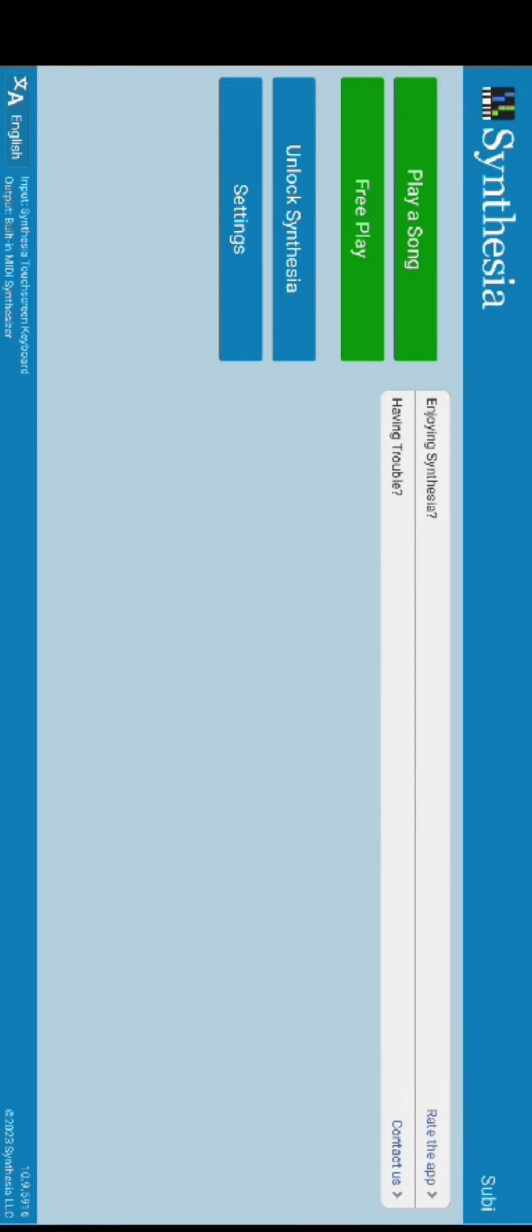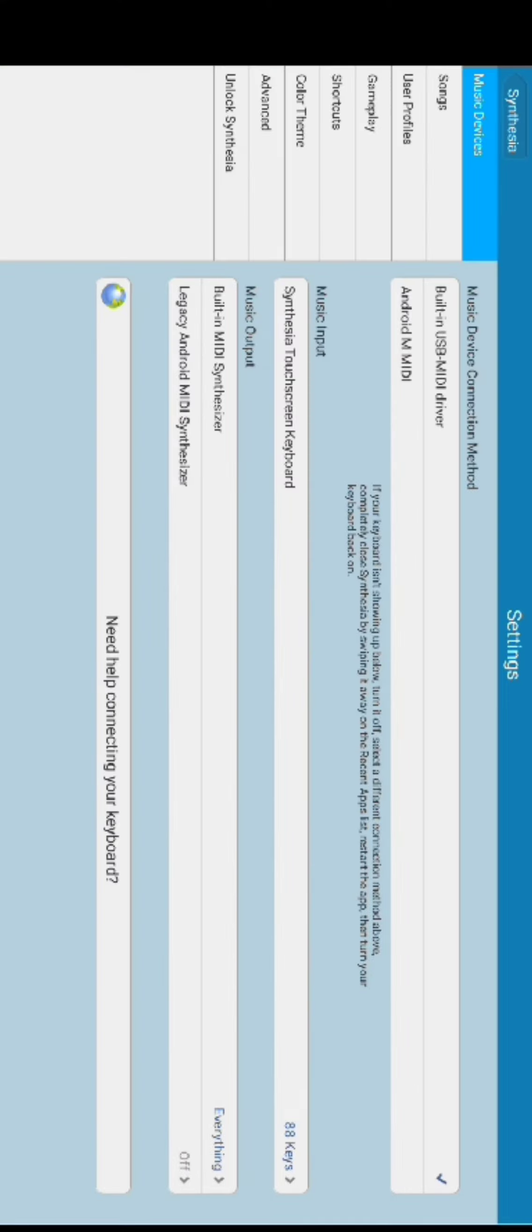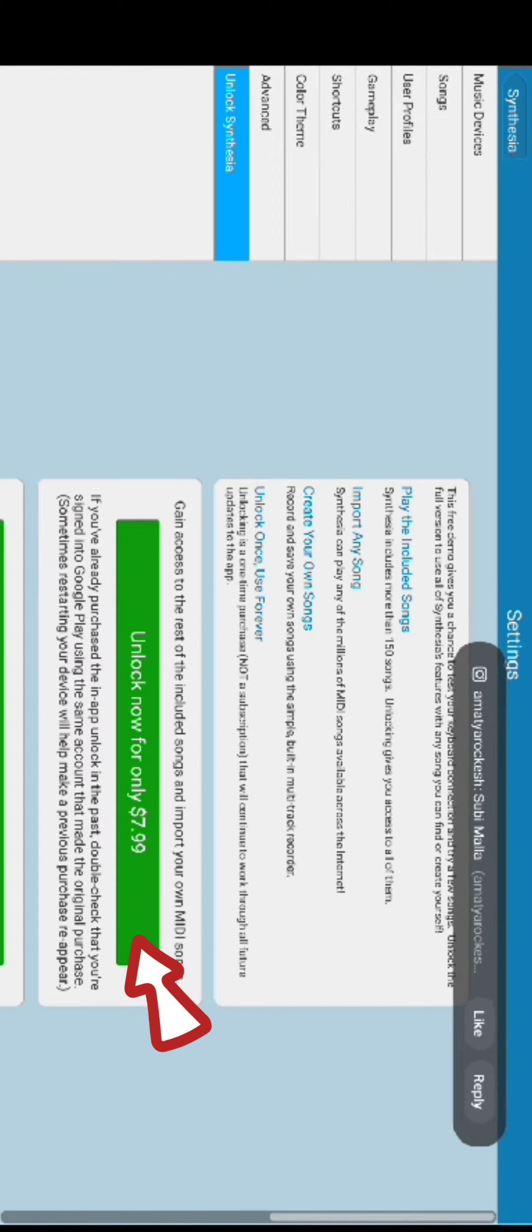your Synthasia application. The home page of Synthasia application will appear on the screen. Tap on Settings option on the left side of the page. Now from the Settings page, click on Unlock Synthasia option right below Advanced option.